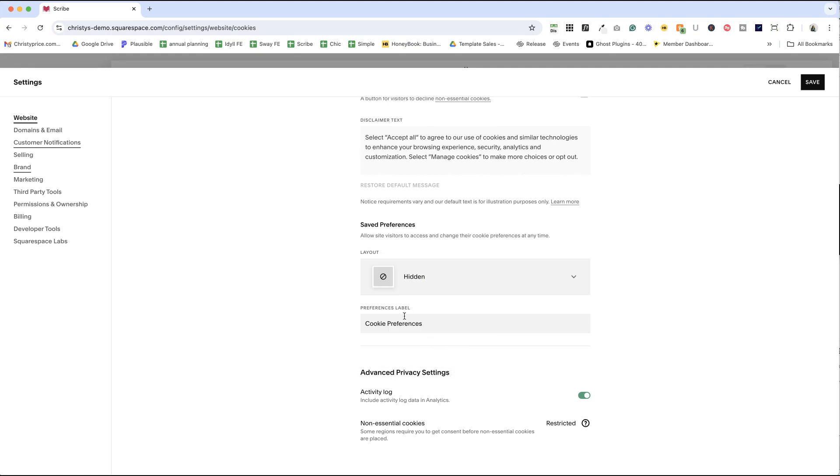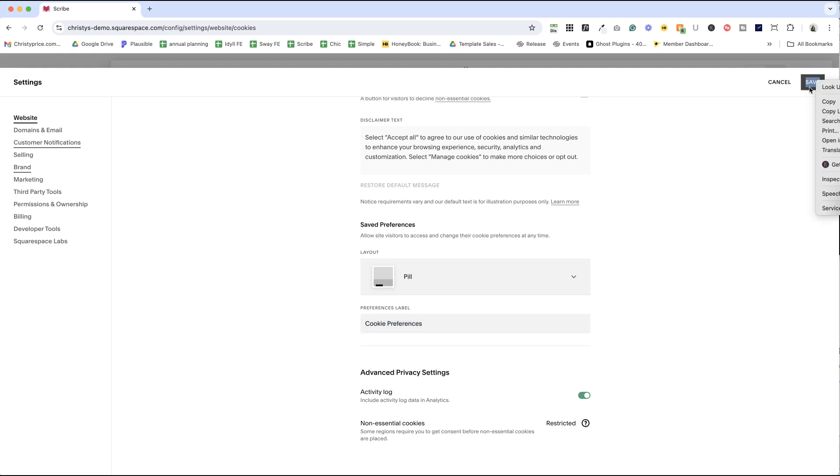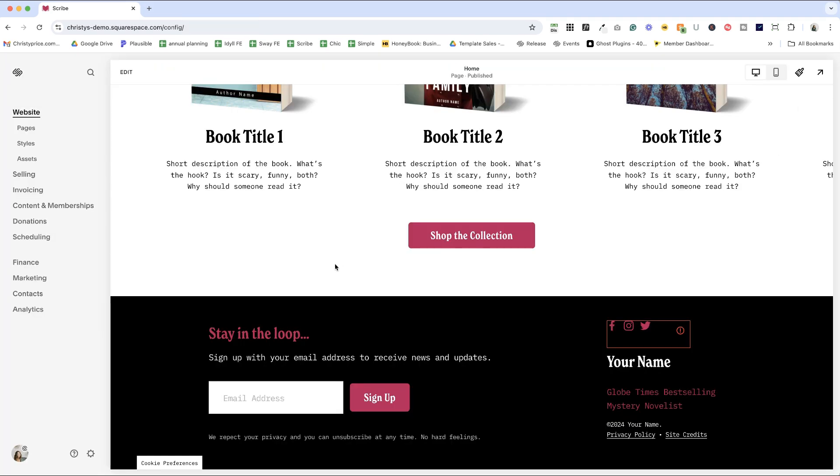And you can choose to display this either as a pill or a sub-footer. You can also choose to hide it entirely from the settings cookies data privacy panel, and you can customize the label that displays.